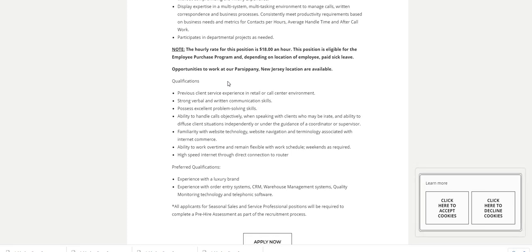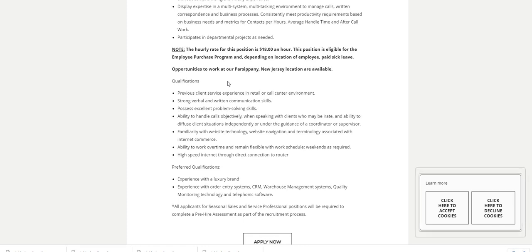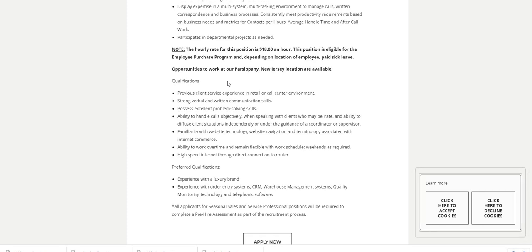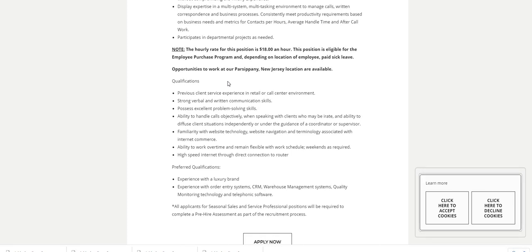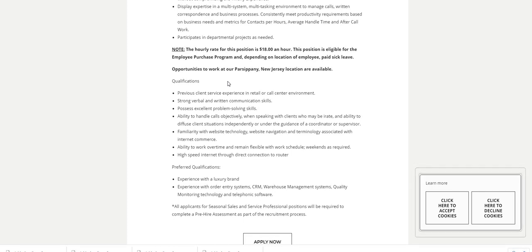Now these are just some preferred things that they're asking for: experience with a luxury brand, experience with order entry systems such as CRM, warehouse management systems, quality monitoring technology, and telephonic software. All applicants for the seasonal sales and service professional positions will be required to complete a pre-hire assessment as part of the recruitment process.